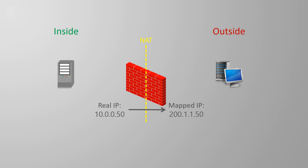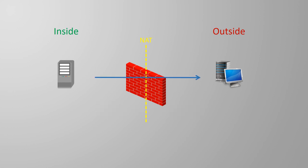NAT can work in two directions. It can be initiated from the host on the inside network, or it can be initiated from a host on the outside network.